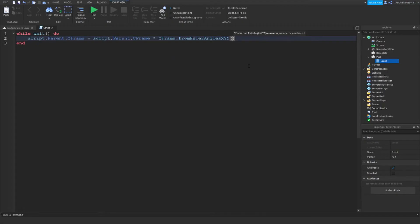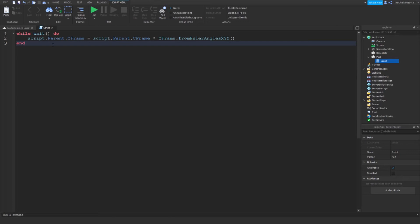In these brackets you're going to type in the amount of studs it's going to move every time this loops through. This loops through every 0.001 seconds or something like that, so the bigger the number the faster the spinner will go.